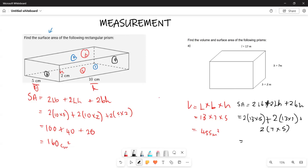So 13 times 5 is 65, and 65 times 2 gives 130. Then 13 times 7 is 91, and 91 times 2 gives 182. Then 7 times 5 is 35, and 35 times 2 gives 70.